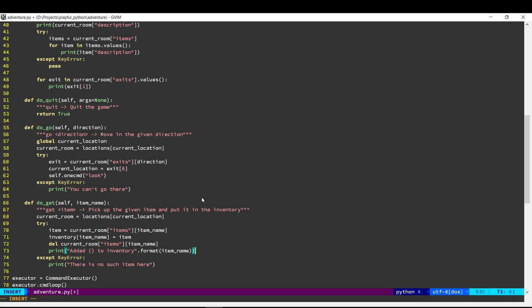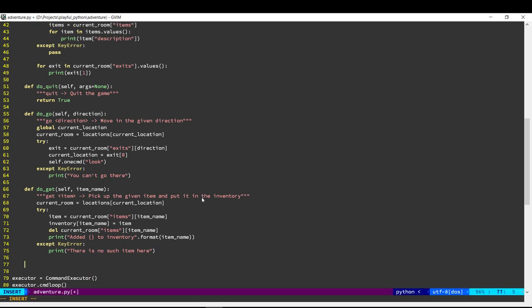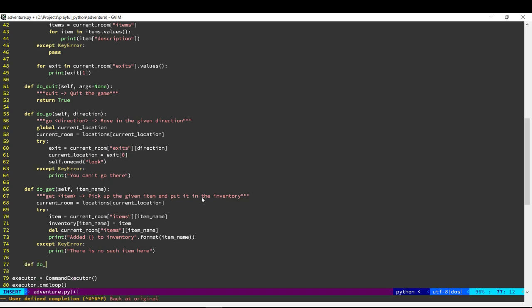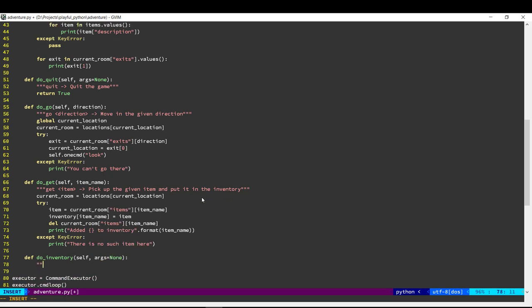Next we need the user to be able to see the inventory, so we'll create another command for that. This command will show all the items that they are carrying and it takes no arguments.